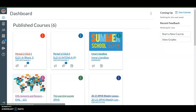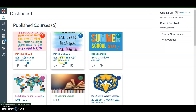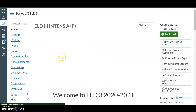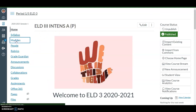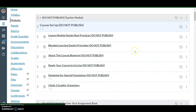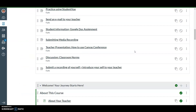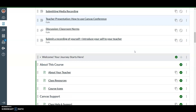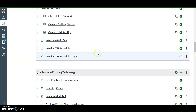Happy Tuesday! Today we're going to be continuing our Module 1 work. You're going to go into our ELD3 class, go to modules, and once you are in modules, go ahead and go to Module 1 using technology.